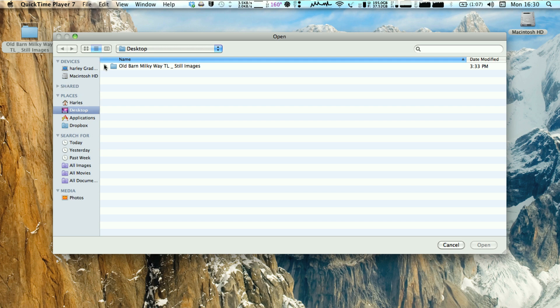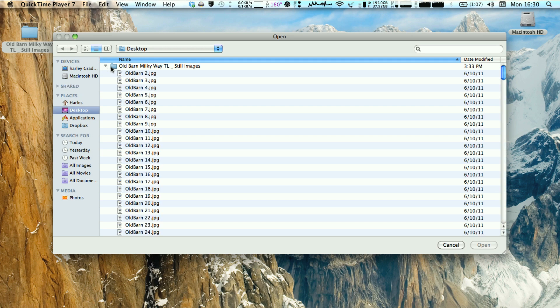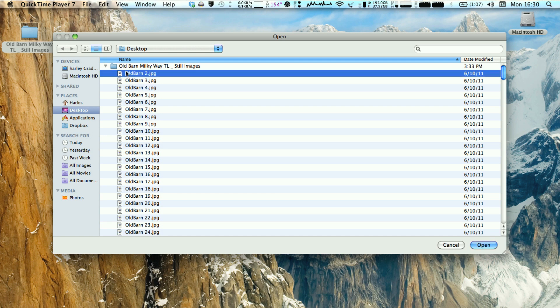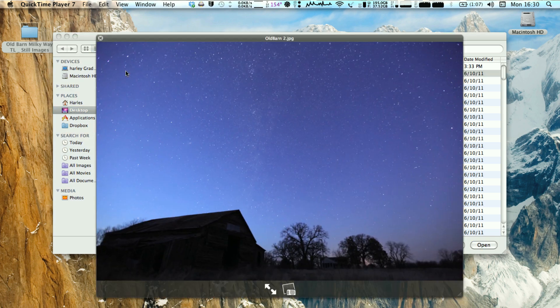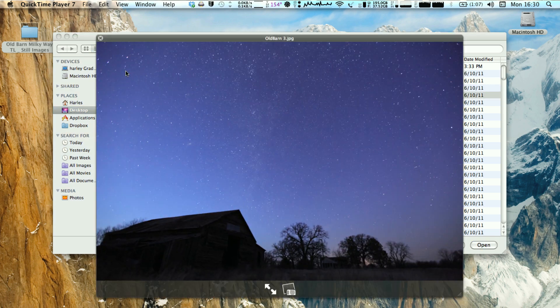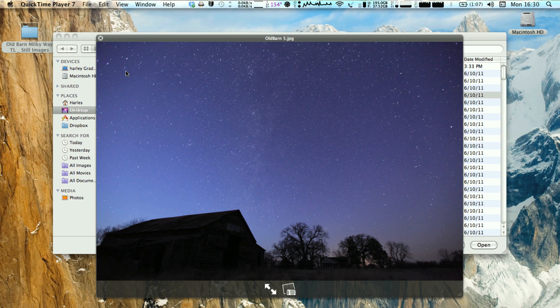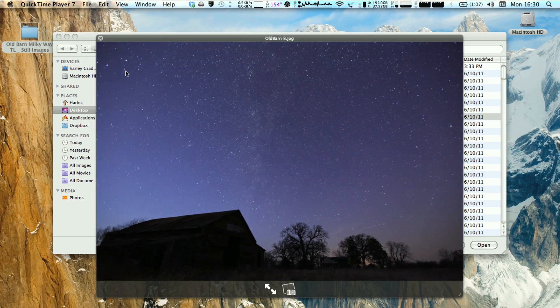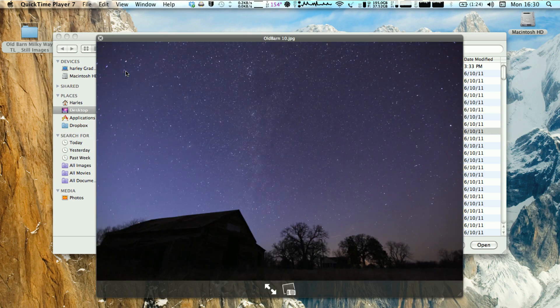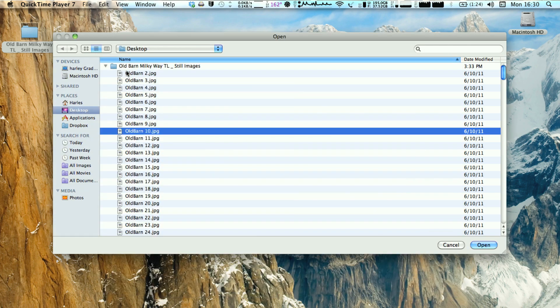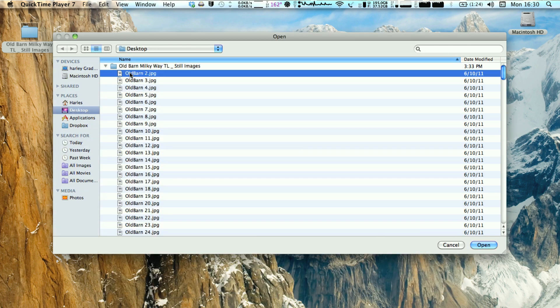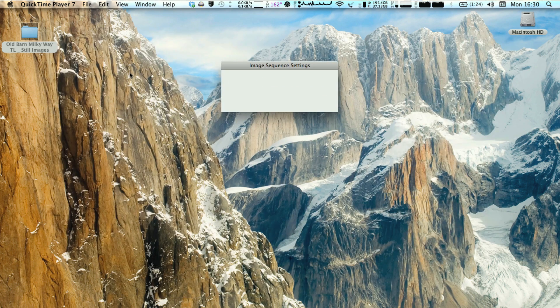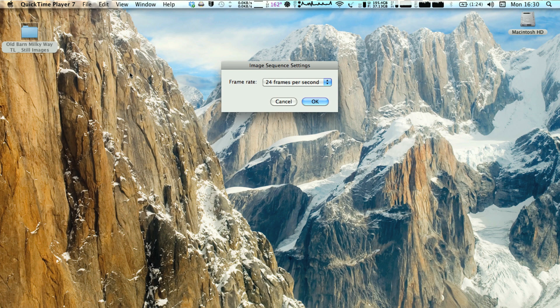From there you want to find and select your images that you have imported from your camera. Today I've got some Milky Way shots from an old time lapse that I have done a few months back. So basically you just select on the first image in that folder and hit Open or Enter for Open.